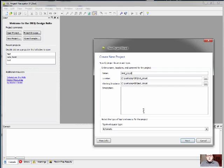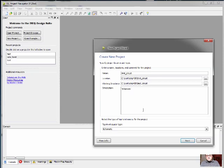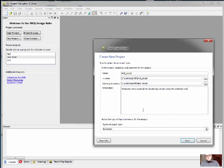And before we jump straight into HDL encoding, we're going to use the schematic entry view, which is a very powerful way of developing logic diagrams. So, I'll give this project a bit of a description. Make sure that the top level source type here is set for schematic.